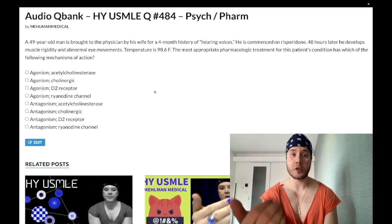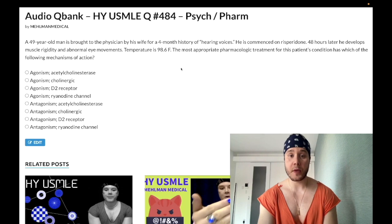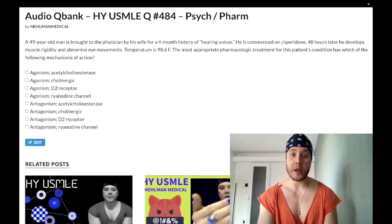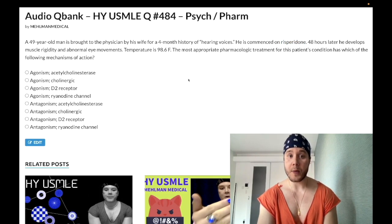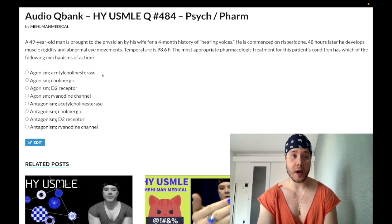A 49-year-old guy has a four-month history of hearing voices — auditory hallucinations. He's commenced on risperidone, an antipsychotic and D2 receptor antagonist. 48 hours later he develops muscle rigidity and abnormal eye movements. Temperature is 98.6°F. The question wants to know the mechanism of action of the most appropriate pharmacologic treatment for this patient.